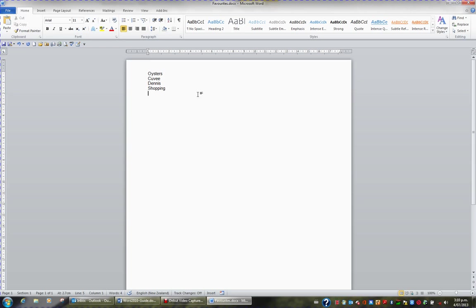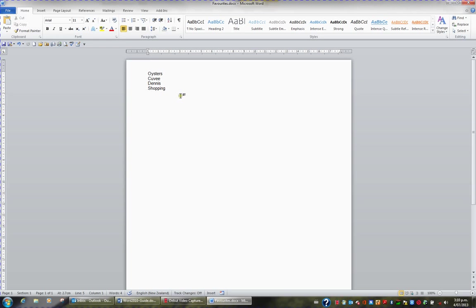What I'd like to do is now save this document again, so I hit the Save button, or Ctrl S. When I save this document, I'm not asked what do I want to save it as this time, because the computer already knows that I want to call it Favorites, and I want to stick it on my desktop, so it doesn't ask me any questions.